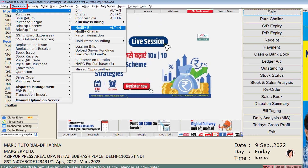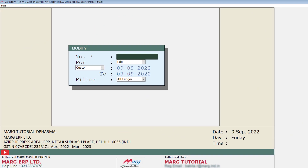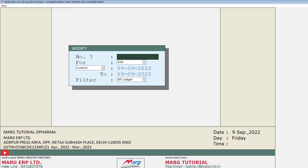You will go to the Transactions menu, then to Sale, and then click on Modify Bill. This window of Modify will be shown to you with a few fields.